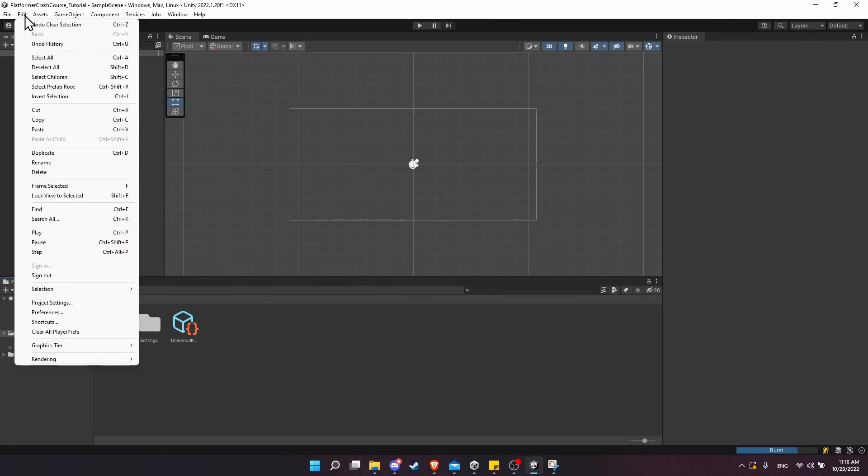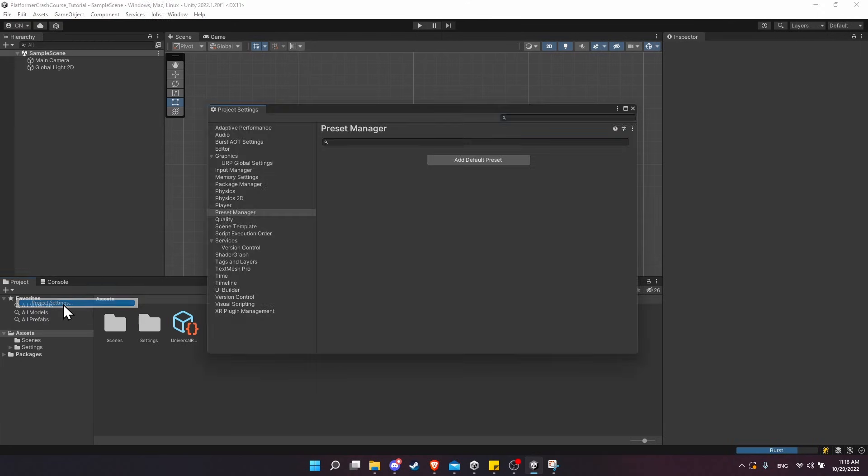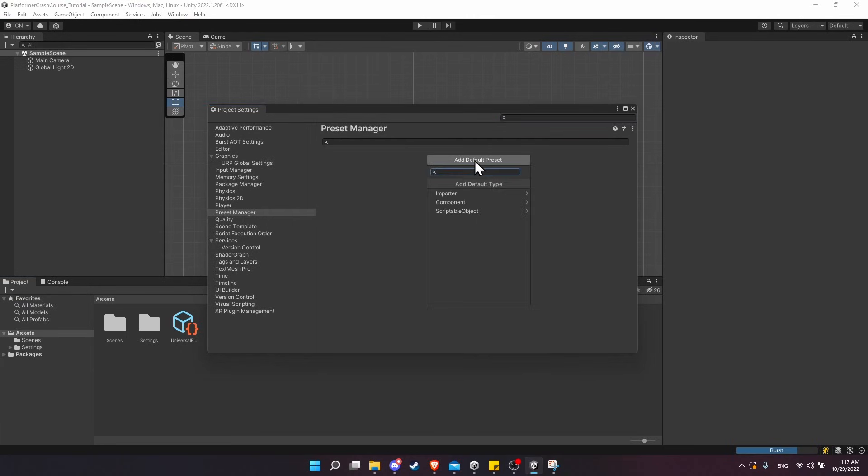I'm going to go up to the Edit menu at the top left, go down to Project Settings, and then on the list here there's one called Preset Manager.